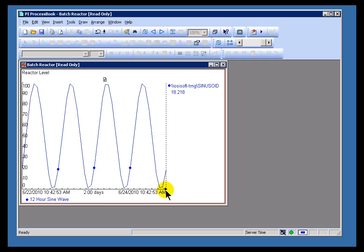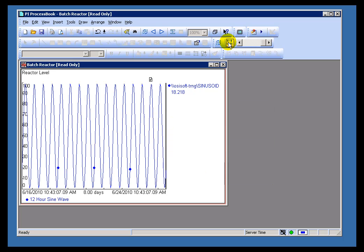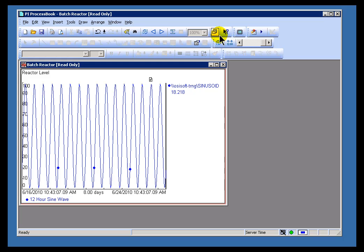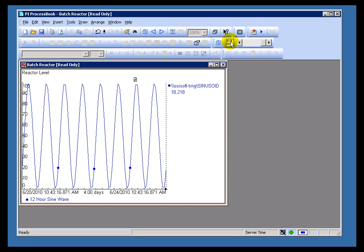We have a little indicator here, that little greater than sign, that you'll see right there, that little pointer indicates that we are updating in real time. Now, watch what happens when I change this to asterisk minus 8 days. You'll notice the little pointer goes away. That's an indication that we are no longer getting updates in real time. I'll switch it back to asterisk. Let's go with 4 days to the current time. And now we see the little pointer is back.